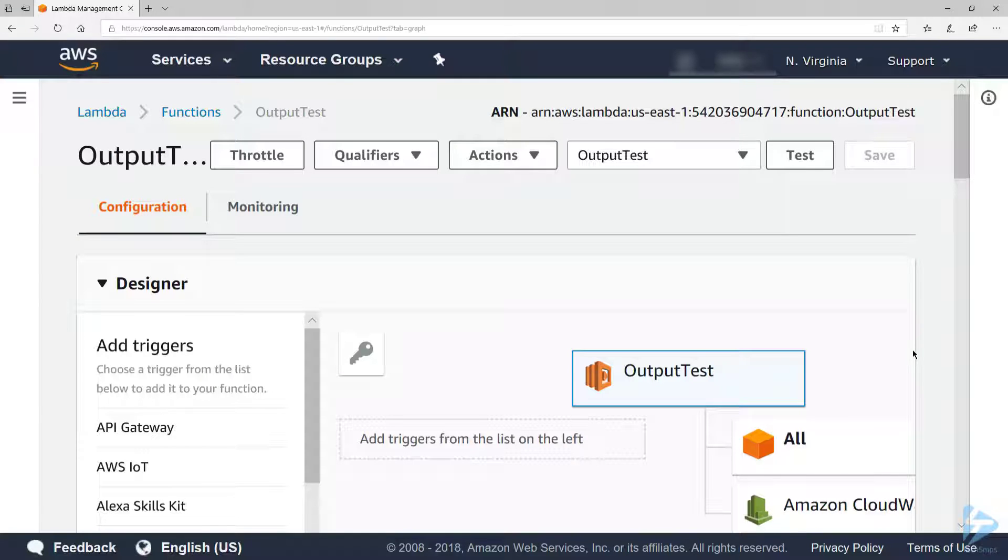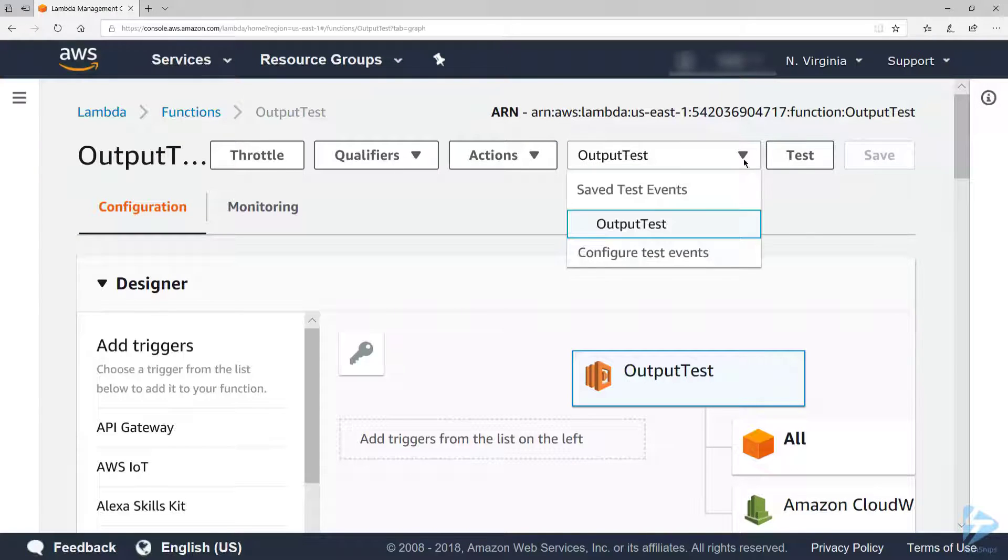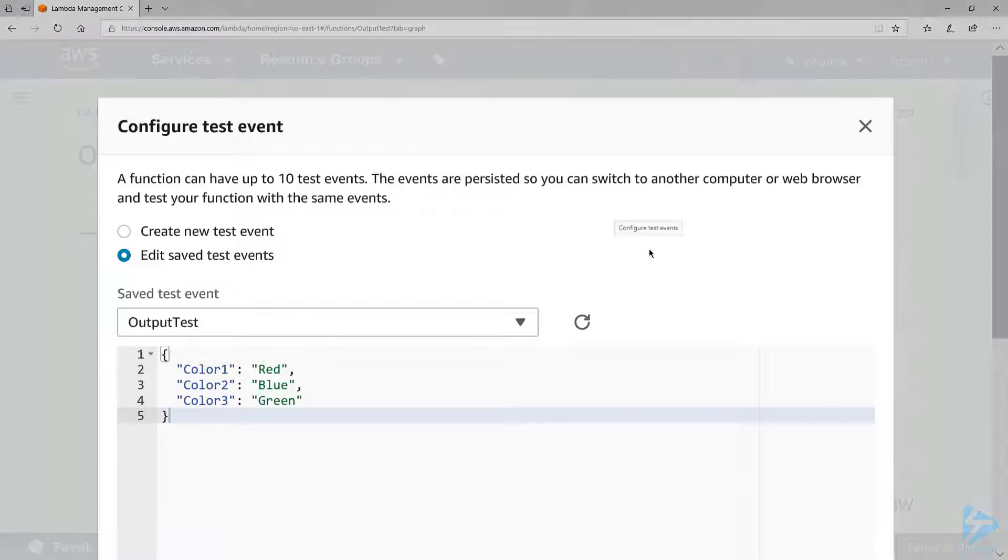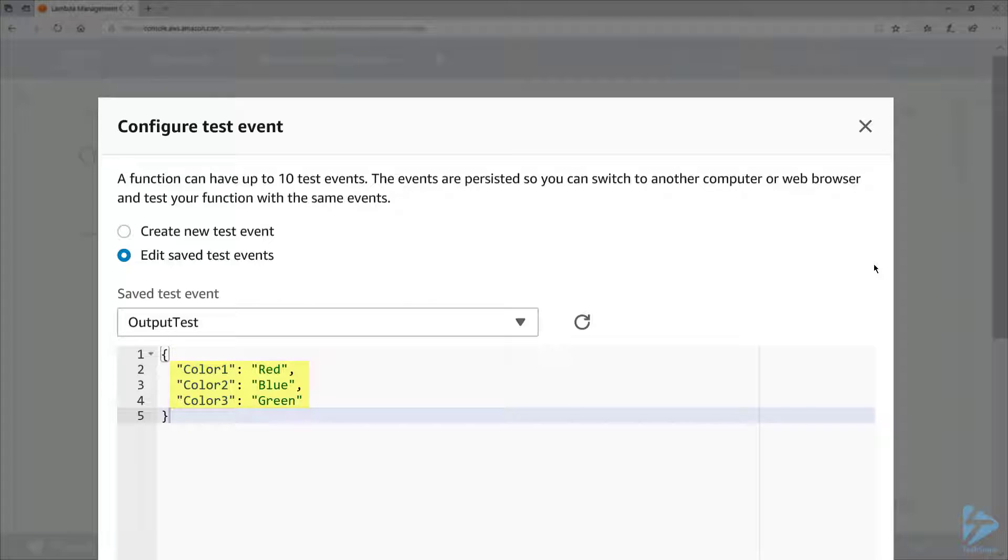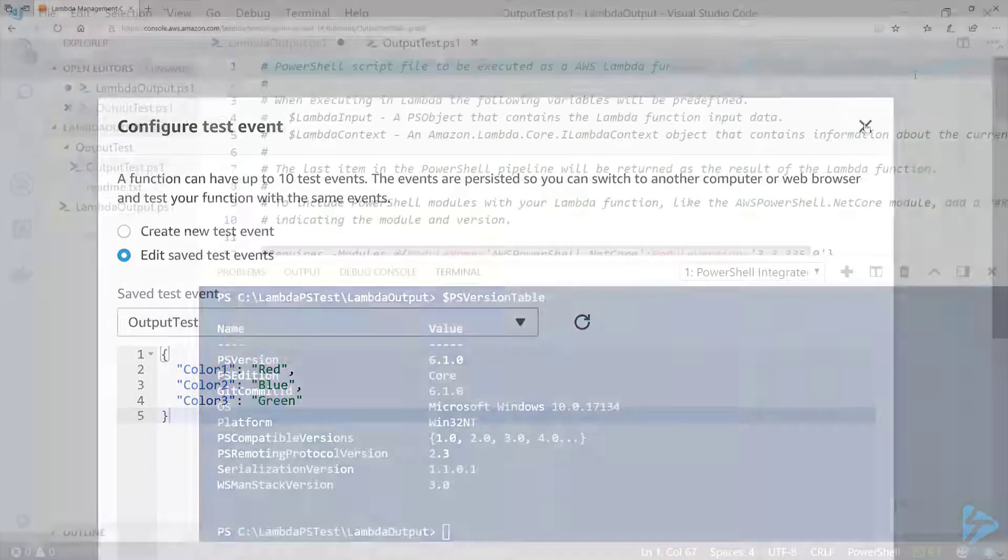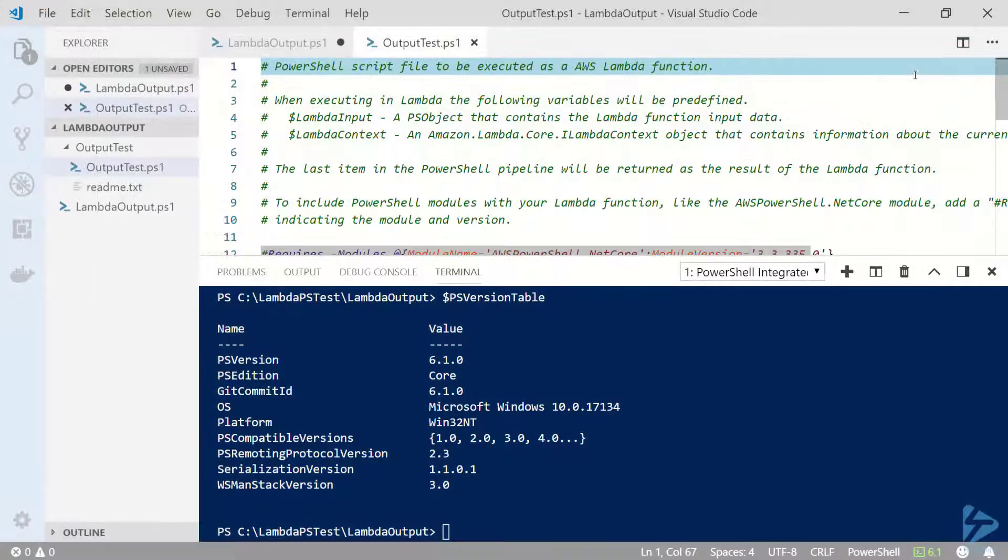called output test. Now let's take a look at it. In this test event, I'm passing some JSON data with the values red, blue, and green for colors 1, 2, and 3 respectively. Now I'll switch over to VS Code